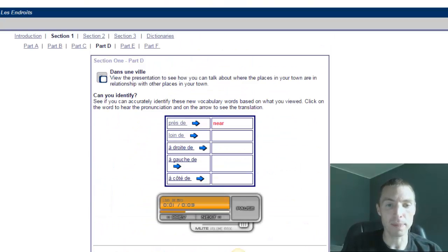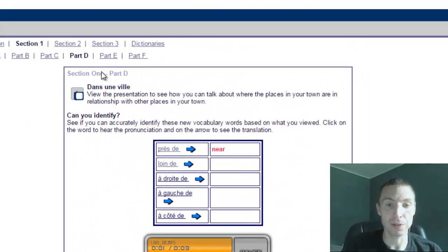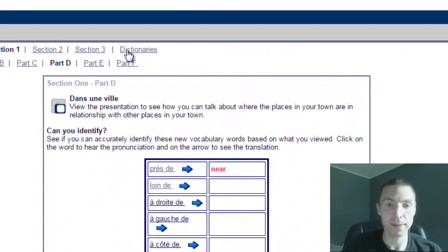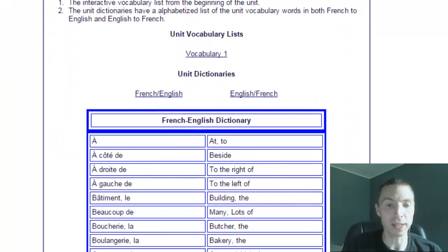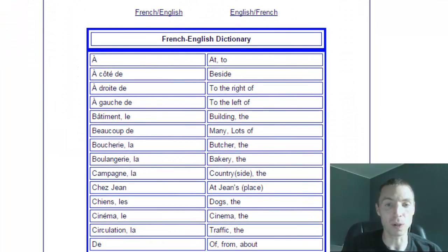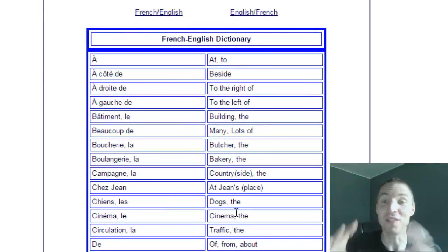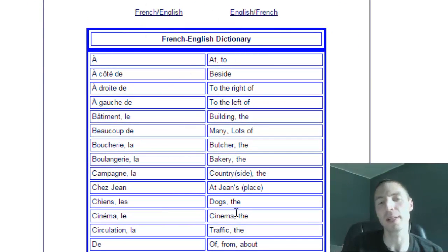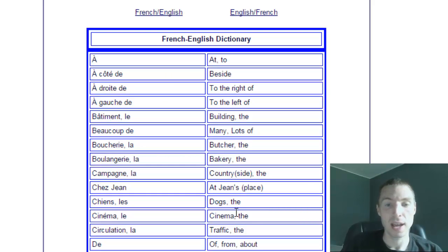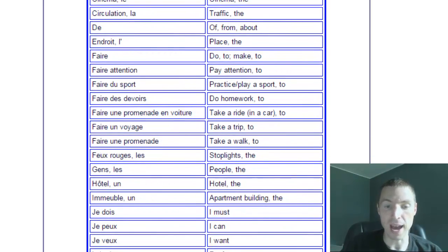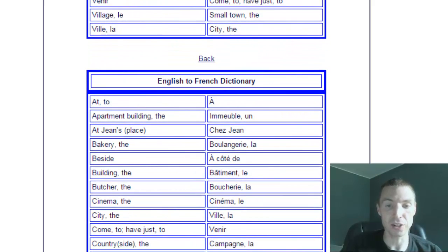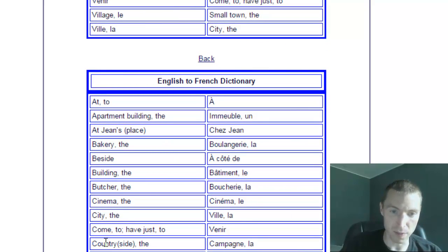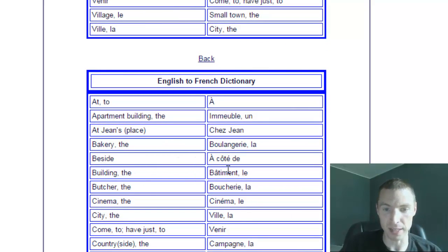We're going to scroll up and go to dictionaries. This is really handy - it shows you everything you're learning in the unit, all words. This is a French to English dictionary of just the vocabulary in this unit. Underneath that, it goes the other way, English to French. Alphabetical order in English, and then we see the French.